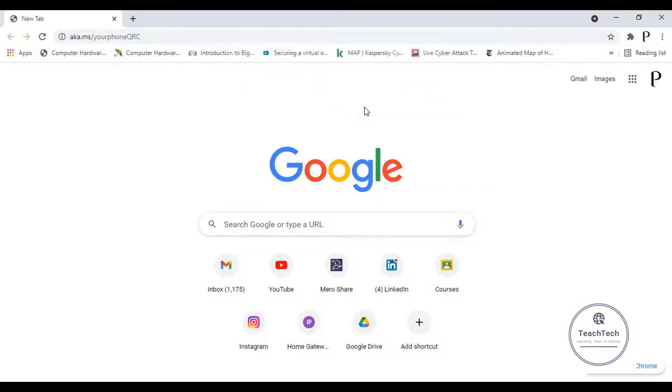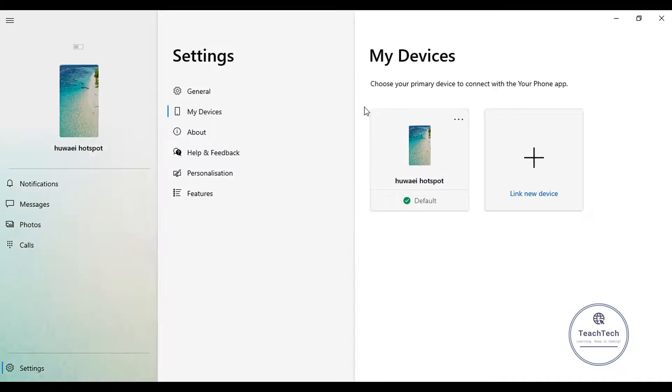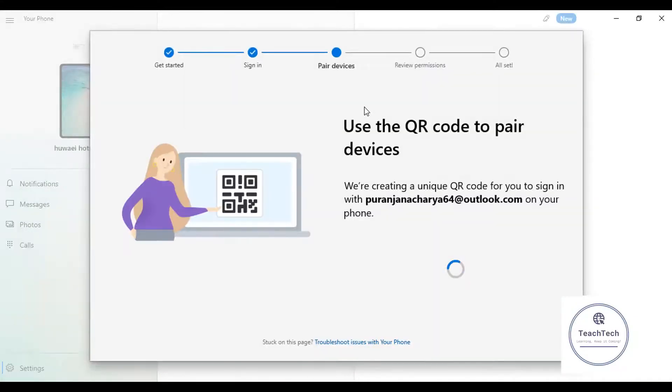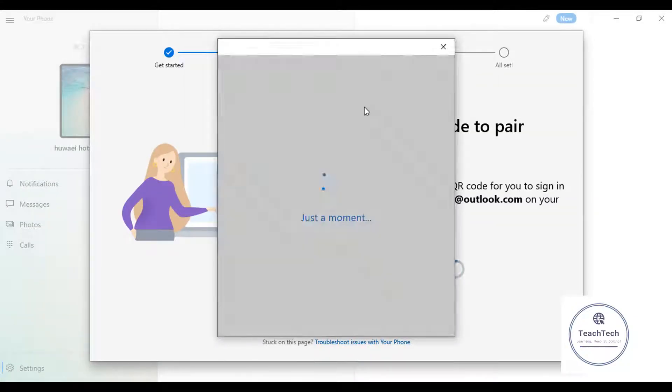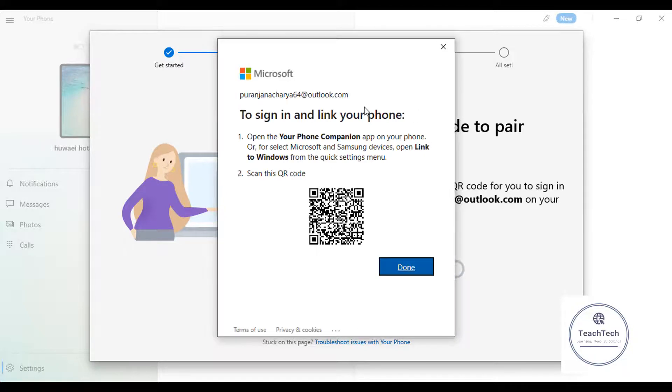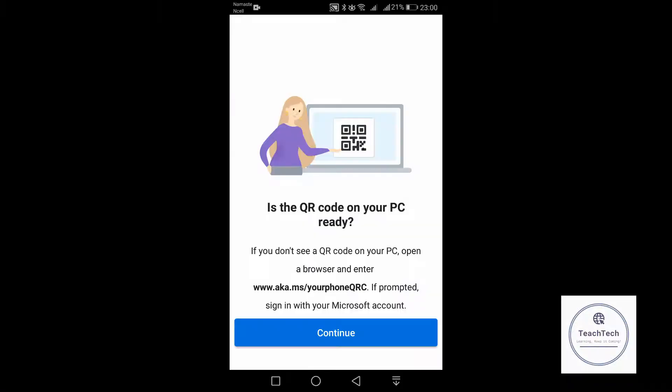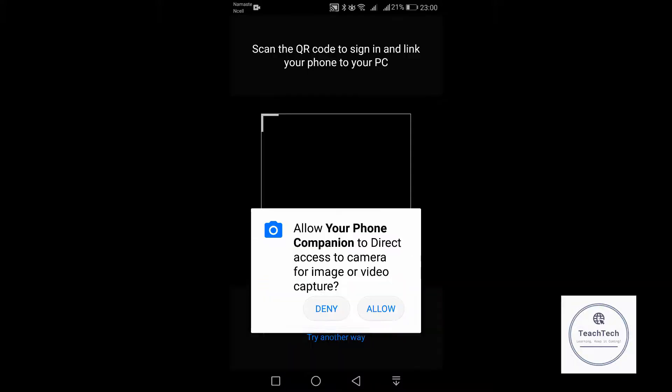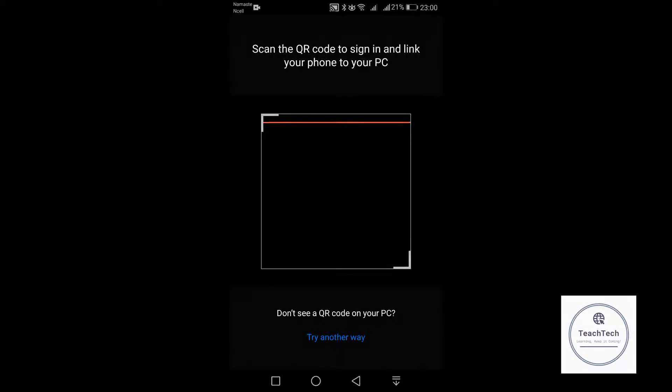Now this will show a QR code. On your phone, click on continue, click allow. Now go ahead and scan this QR code.